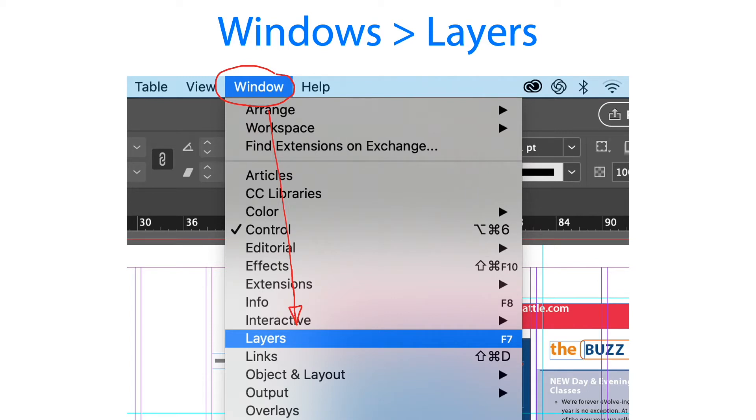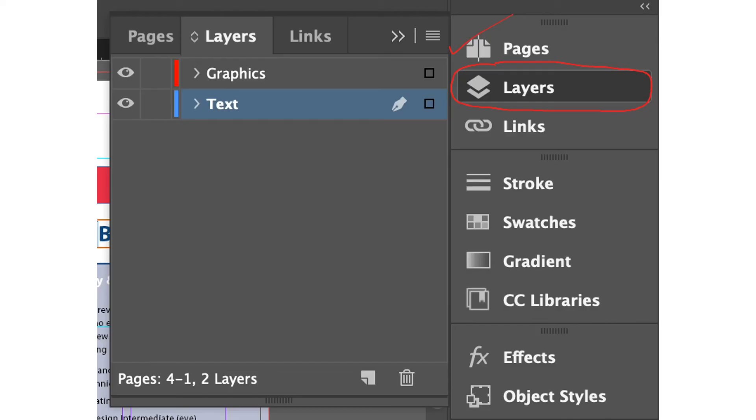Go ahead and choose the window menu and click layers to activate the layers panel. This is now our layers panel. It's just below the pages panel where we discussed in the previous lesson.